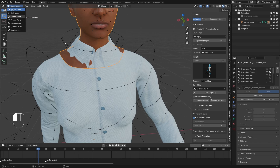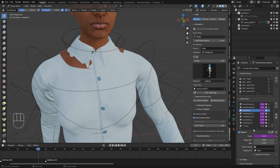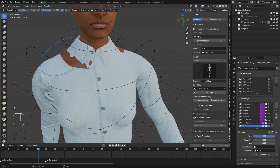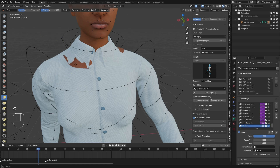To fix clipping, go to Sculpt Mode. In Sculpt Mode, go to the data tab and make sure you have selected the shape key called T-pose. Then you can use the brush — use G for Grab — and move the mesh under the cloth to fix the clipping.